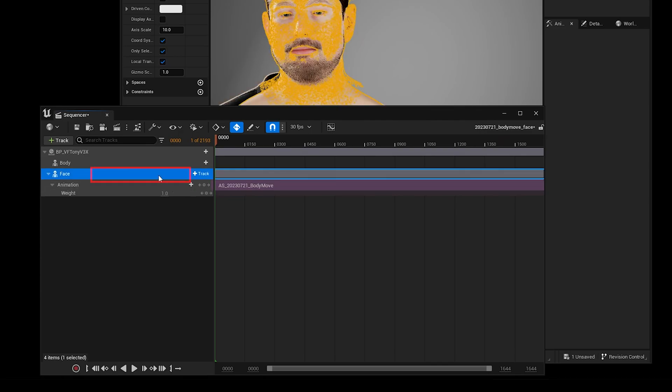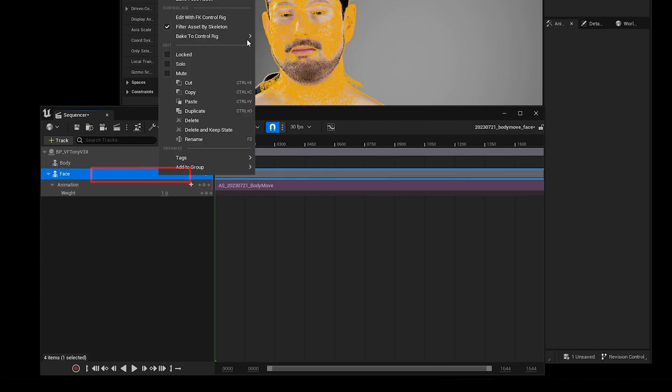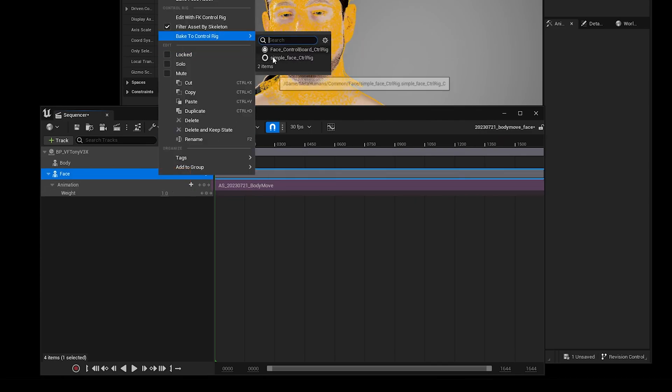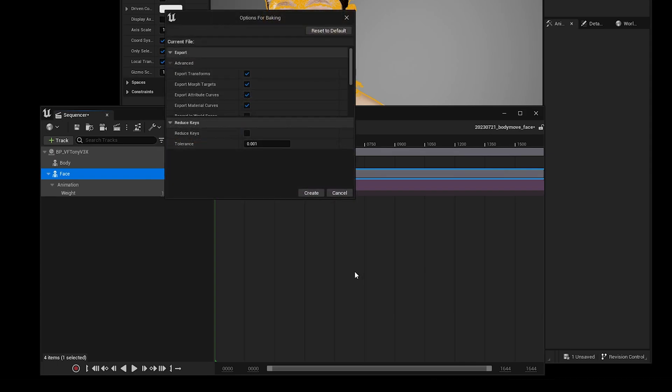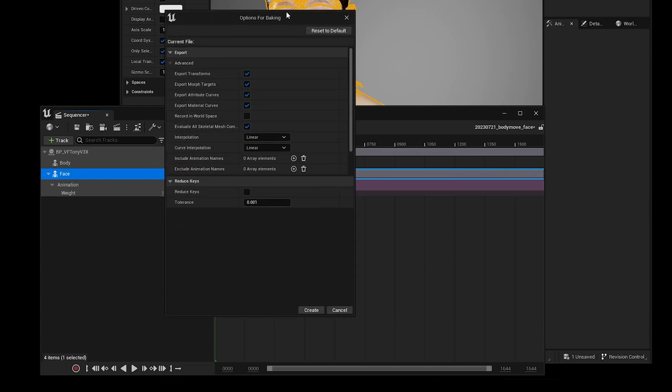The next step is to right click on the face track and go back to control rig, face control rig. And I'm going to leave these options as they are and click create.